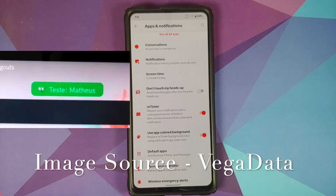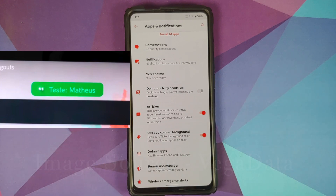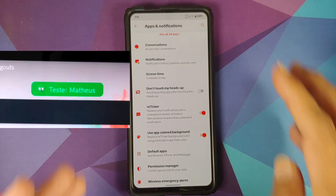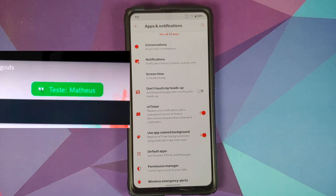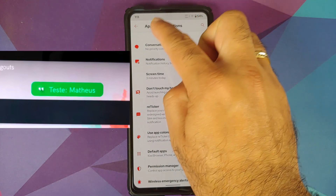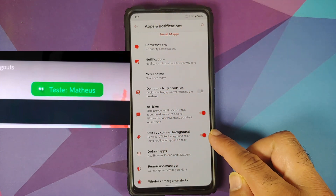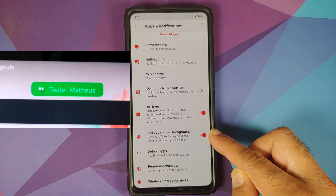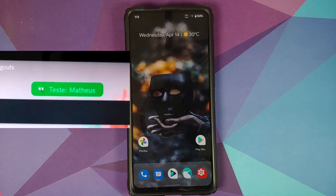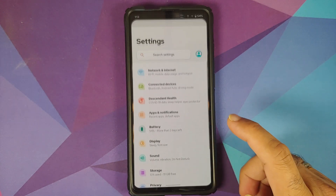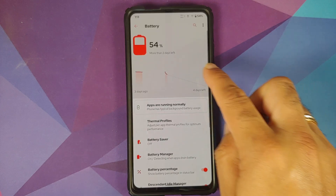There is another feature called the Re-ticker, which changes the way you see your notifications. Instead of appearing in your notification bar or quick settings, you get a notification ticker overlay, and you can choose to use the app's colored background if you want.